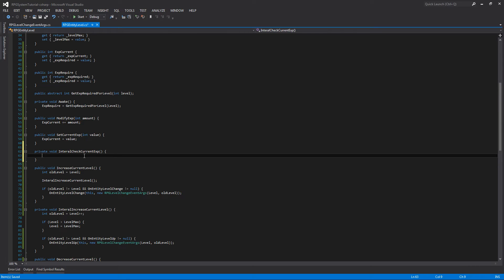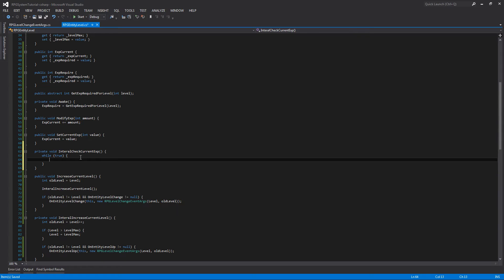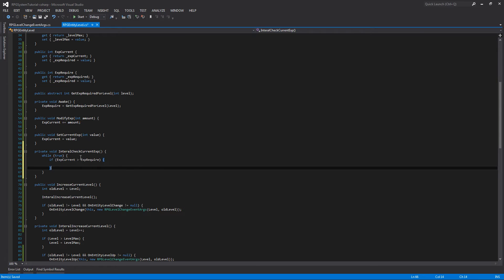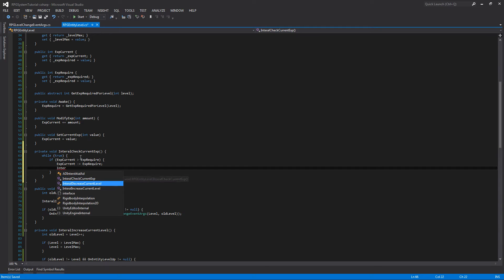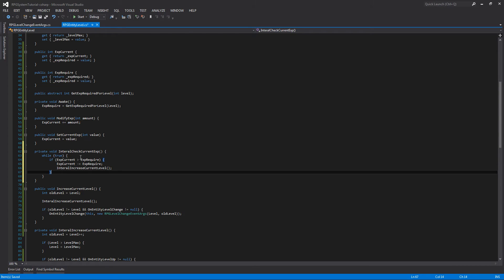We're going to continuously check until the current value is between zero and the required amount, so we'll do this in a while true loop. If exp_current is greater than exp_required, we take exp_current and minus the current required amount, then call internal_increase_current_level. This subtracts the required exp from current, reducing it back toward zero so you can start increasing towards the next level.